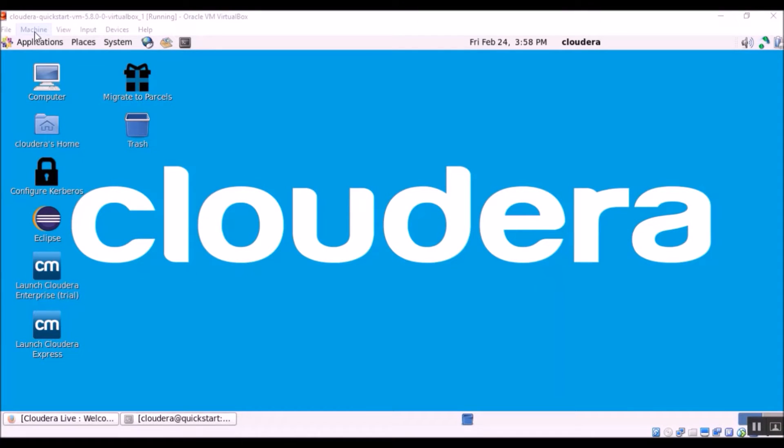Hello, today we are going to see how to share files and folders between a virtual machine and your computer's file system.